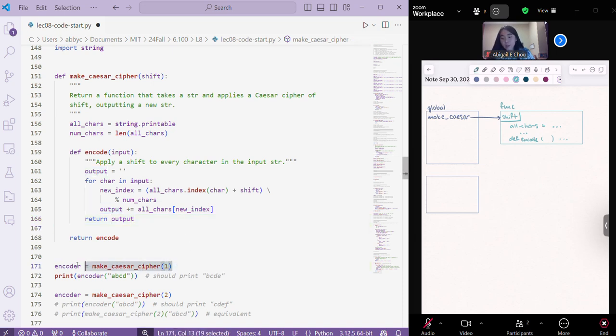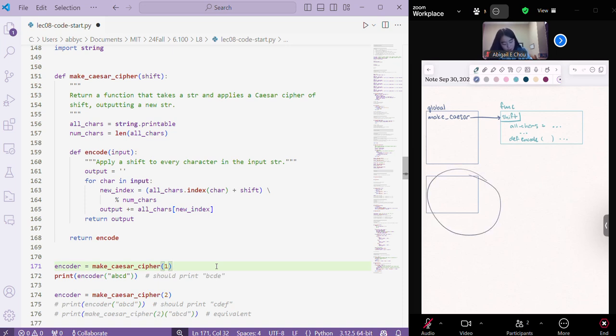But then what happens when we actually call this function, this make Caesar cipher function, with a shift of one? Well, we're going to create a new context for our make Caesar cipher function, for that particular call, that is.